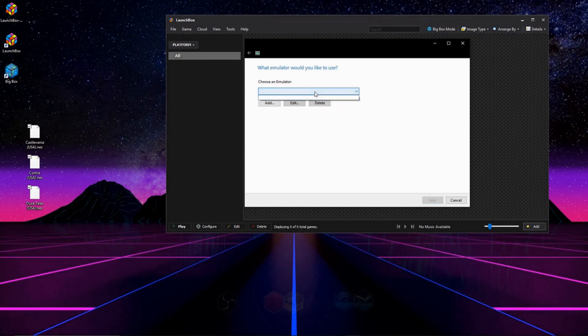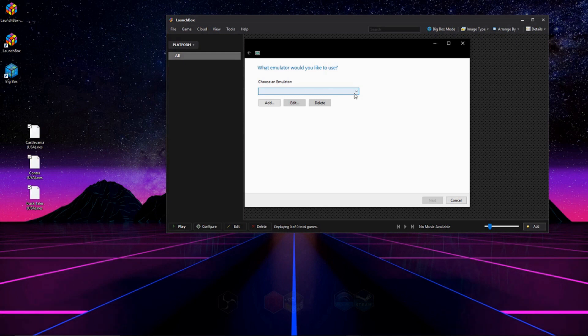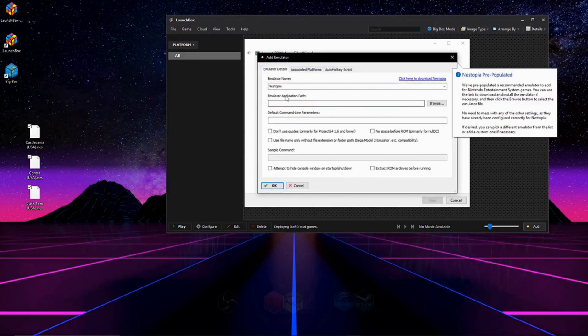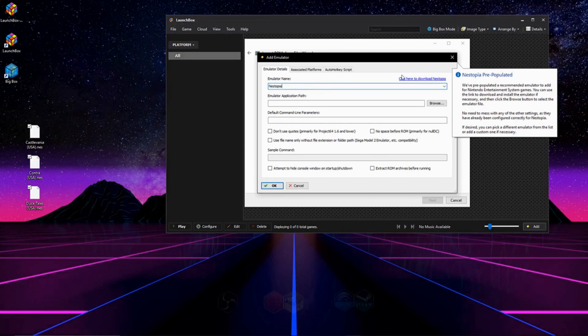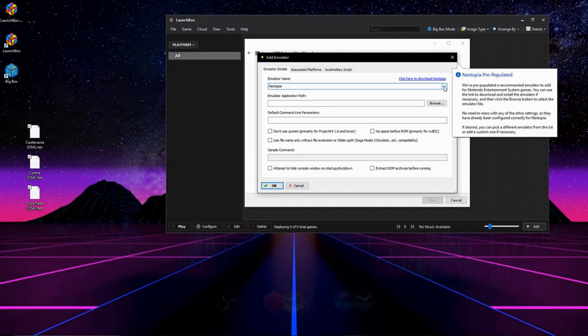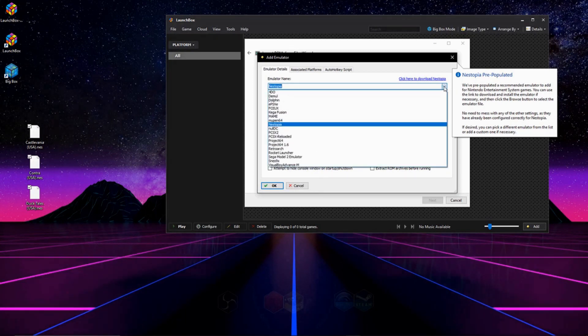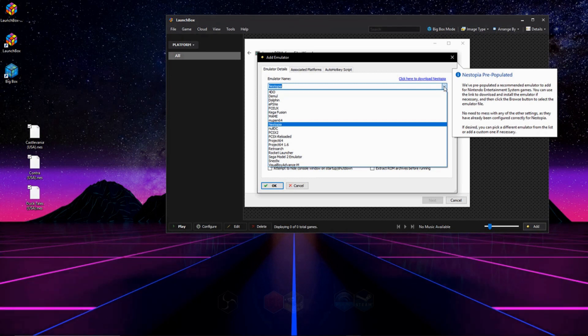Right here it's asking us to pick an emulator, but we don't have an emulator set up right now, so we're going to have to go ahead and hit add, and it actually gets right. I will be using Nestopia. There's a pre-populated list down here. Click this drop-down and find your emulator and click it. If you can't see it, don't worry, just type in the name right there in the bar where it says Nestopia on my screen.